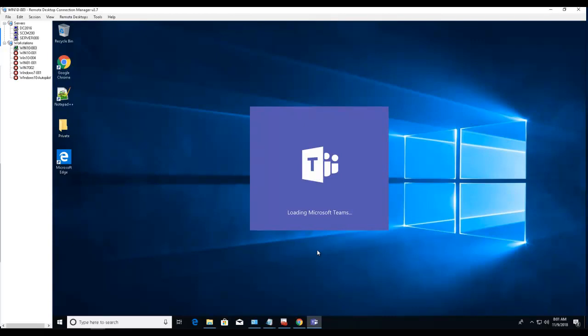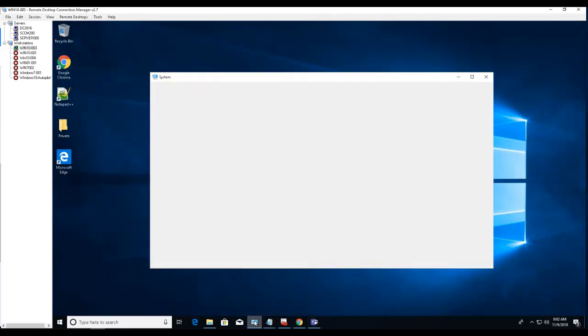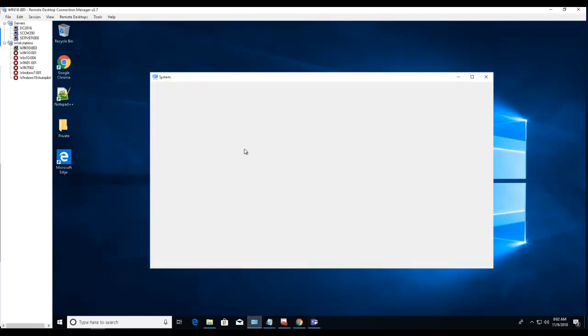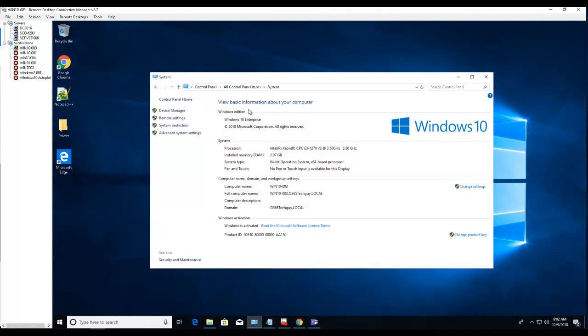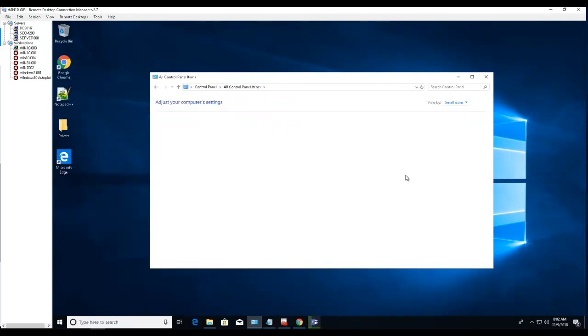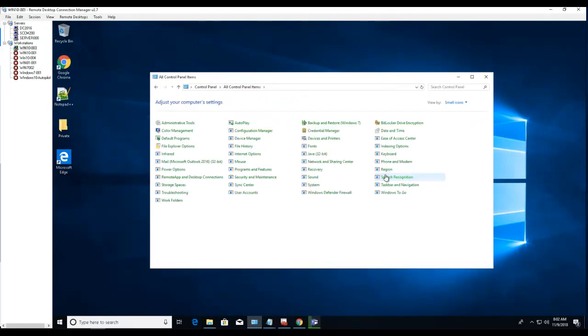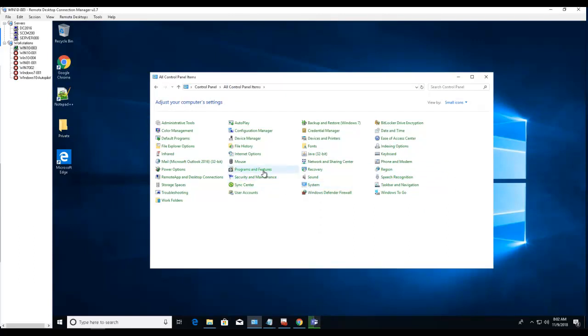Now it's loading Microsoft Teams. Looks like the client has been installed. Let's go to Control Panel and check it out. Control Panel, Programs and Features.